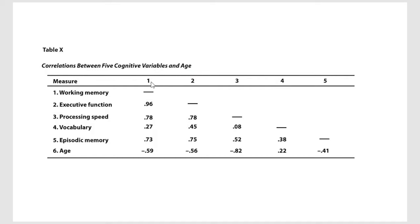So that is, one means up here working memory, two right here is executive function and so forth.